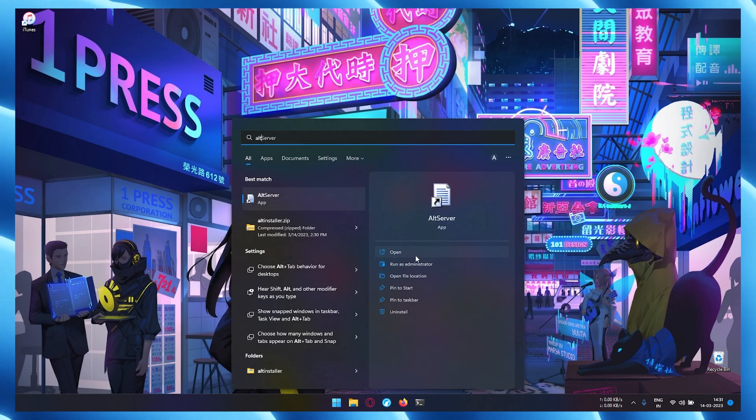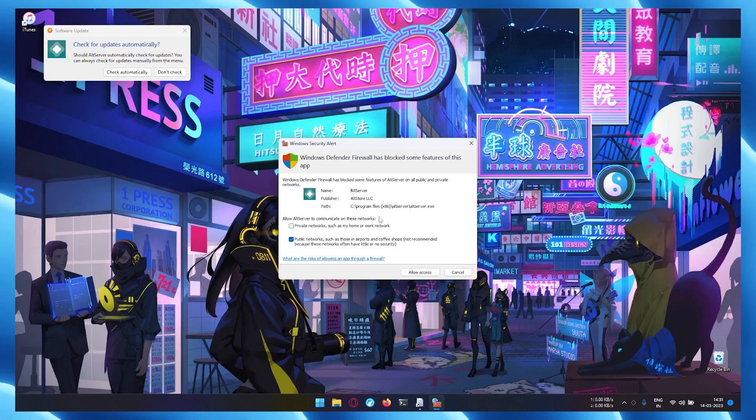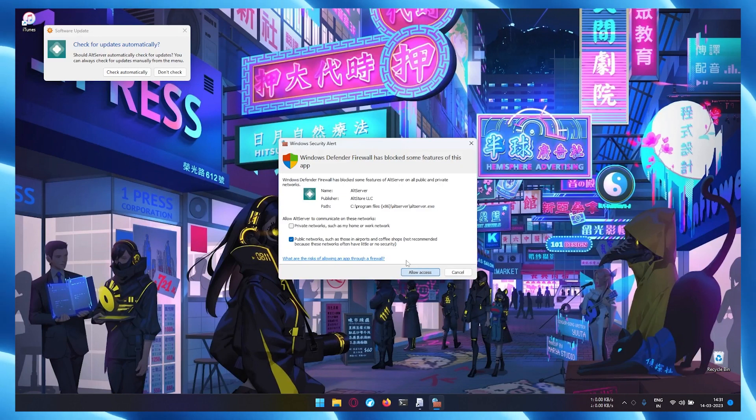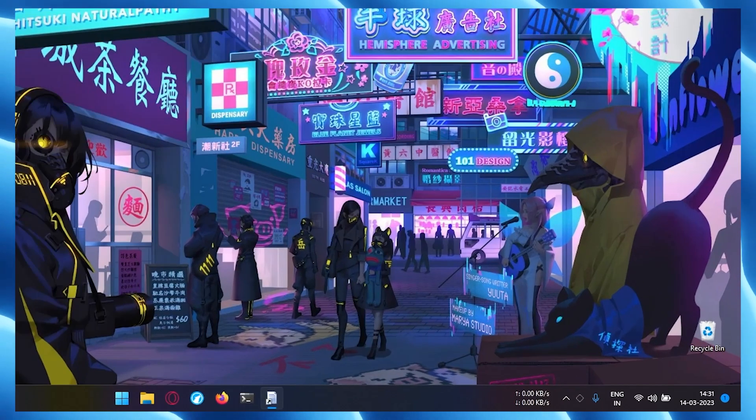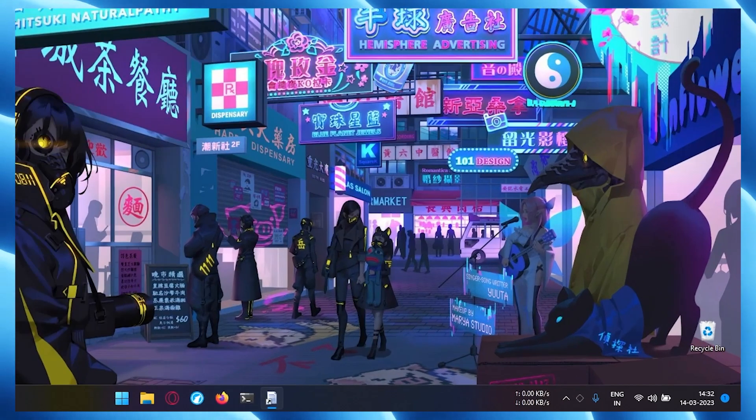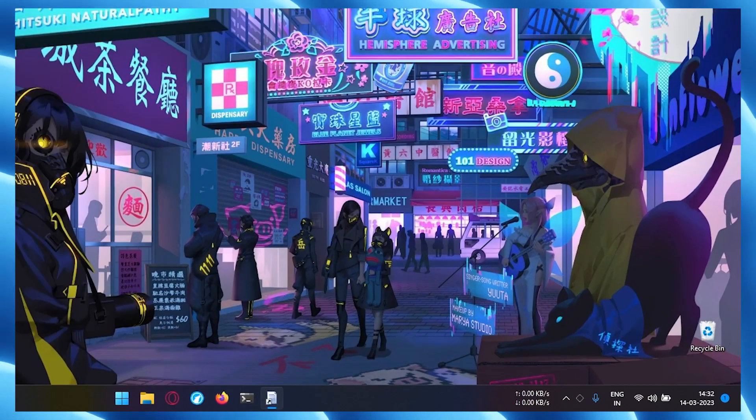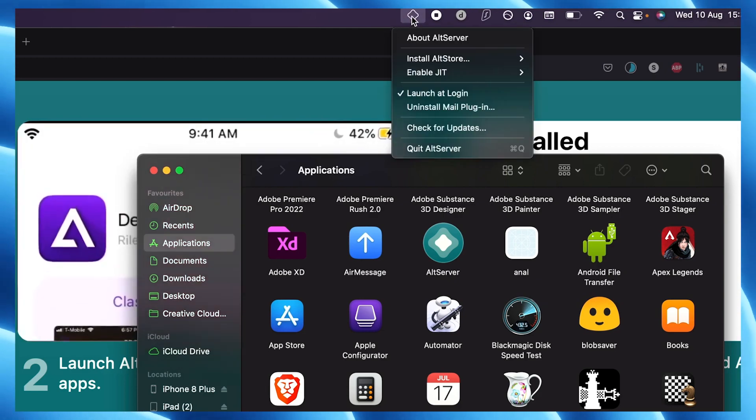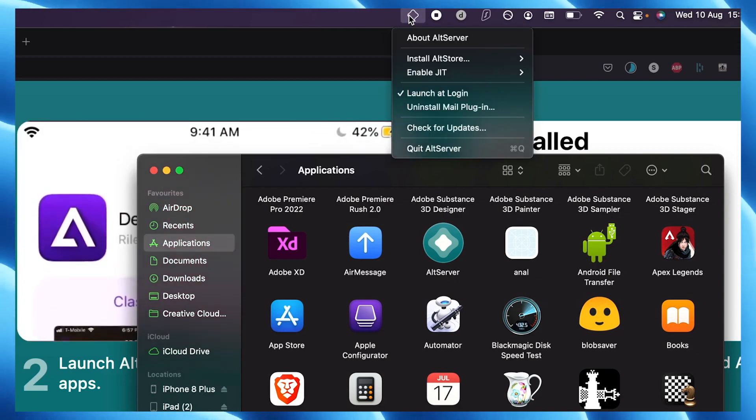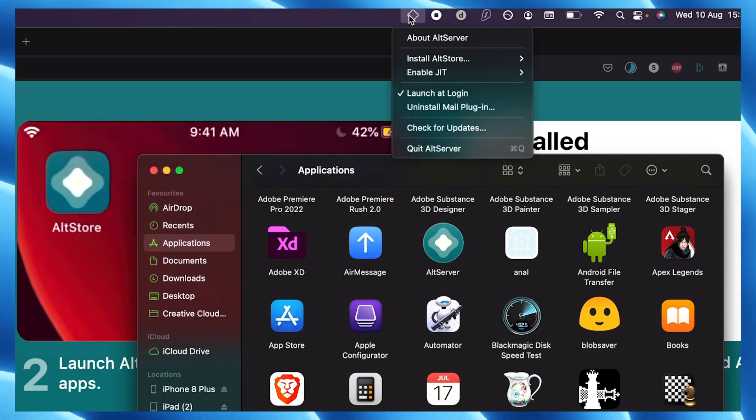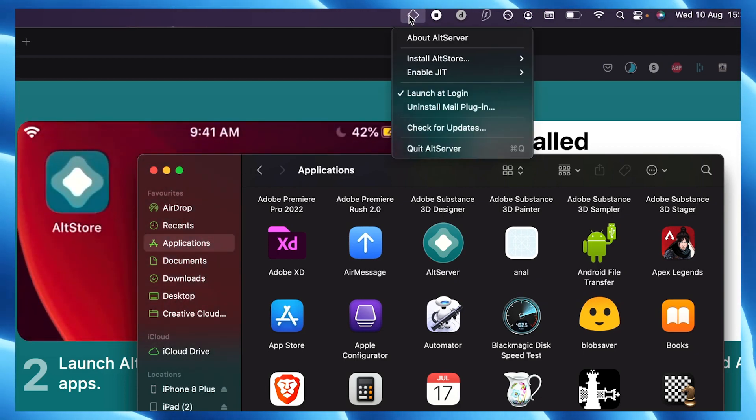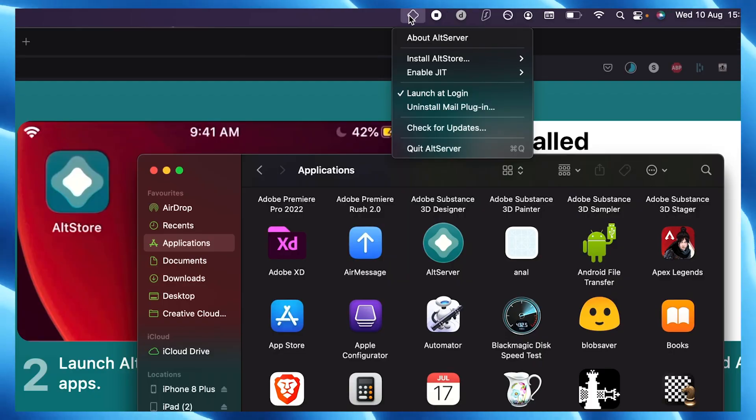Now on Windows, run AltServer as administrator and AltStore will appear as an icon in the taskbar. As for macOS, launch it from application menu and icon will appear in the menu bar.